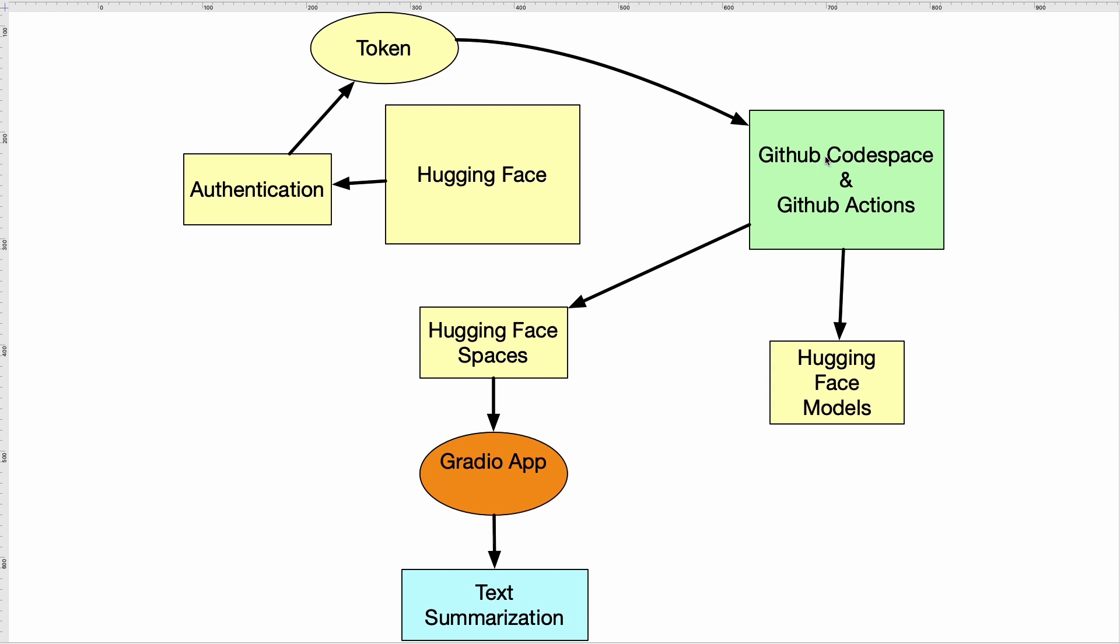Then once I've developed it, I'll programmatically push it using GitHub Actions. This will be able to use a Hugging Face model that it was able to pull from Hugging Face. It'll go into Hugging Face Spaces and use a technology called Gradio. I'll build out an app and then I'll be able to do text summarization using that application.